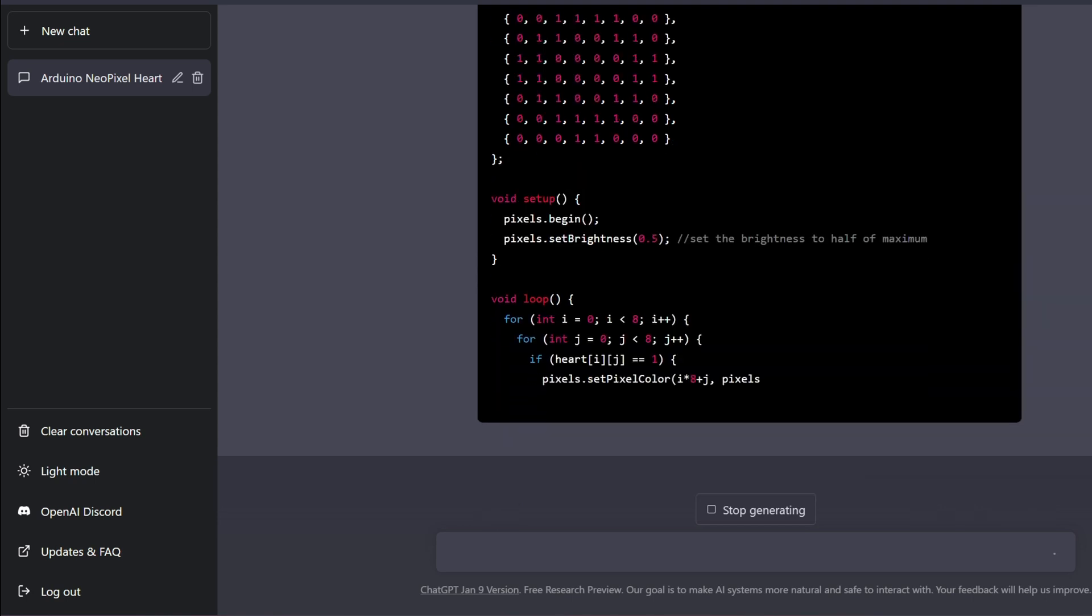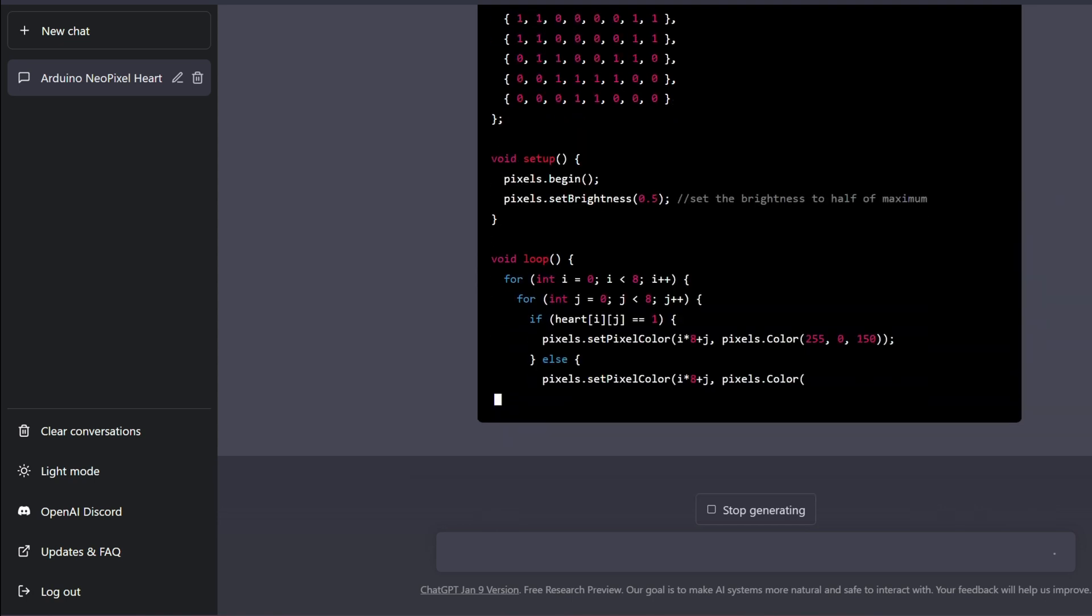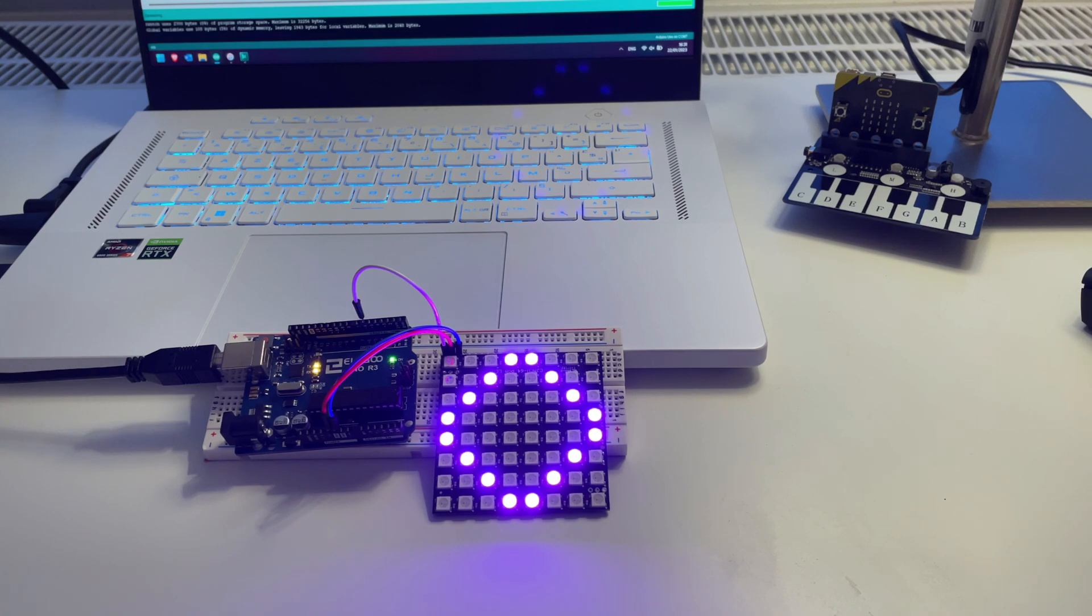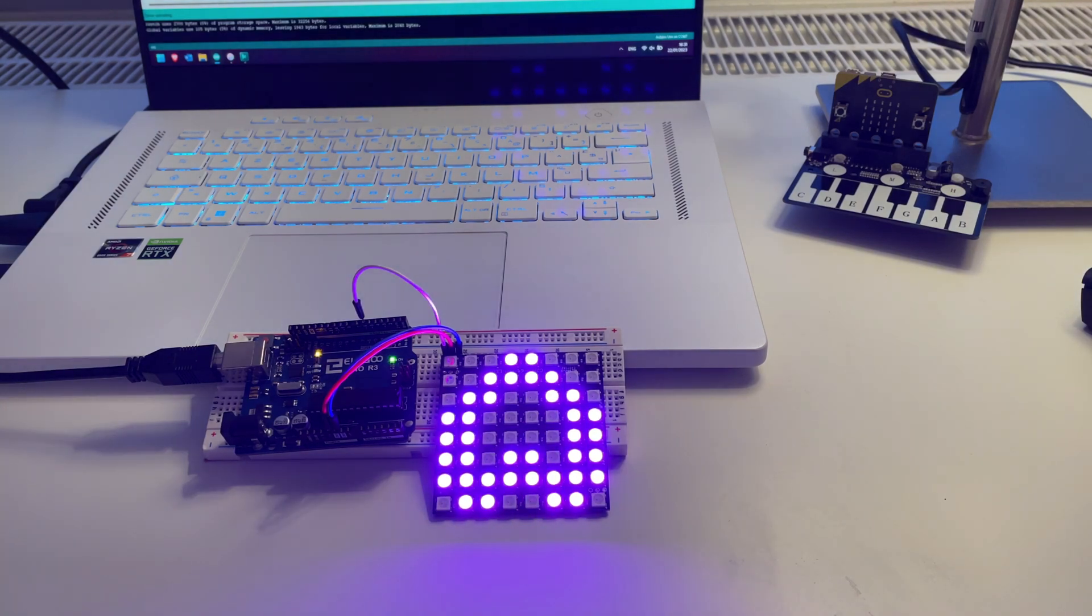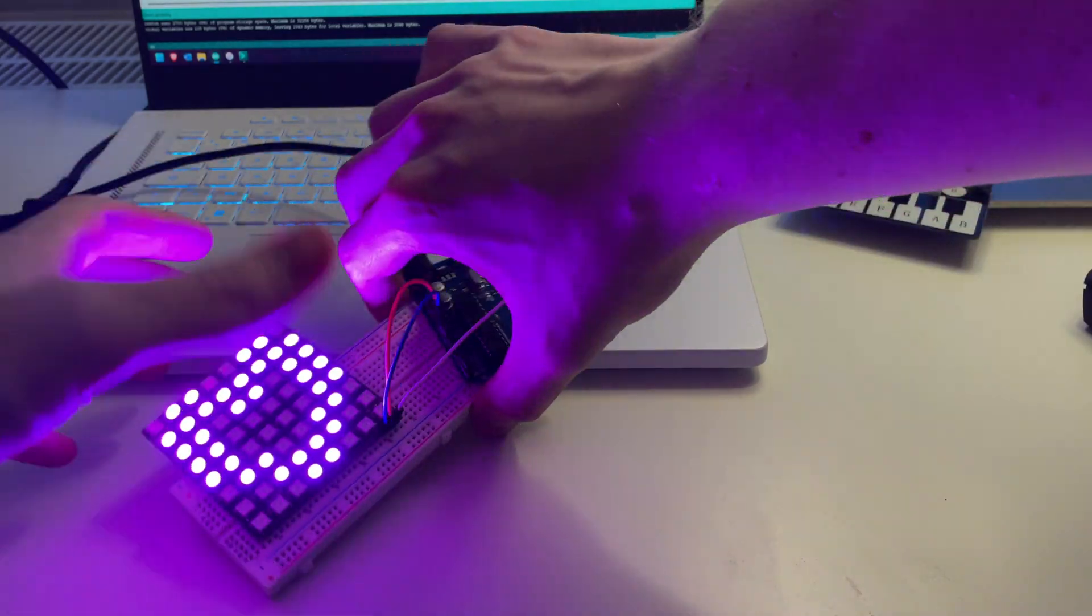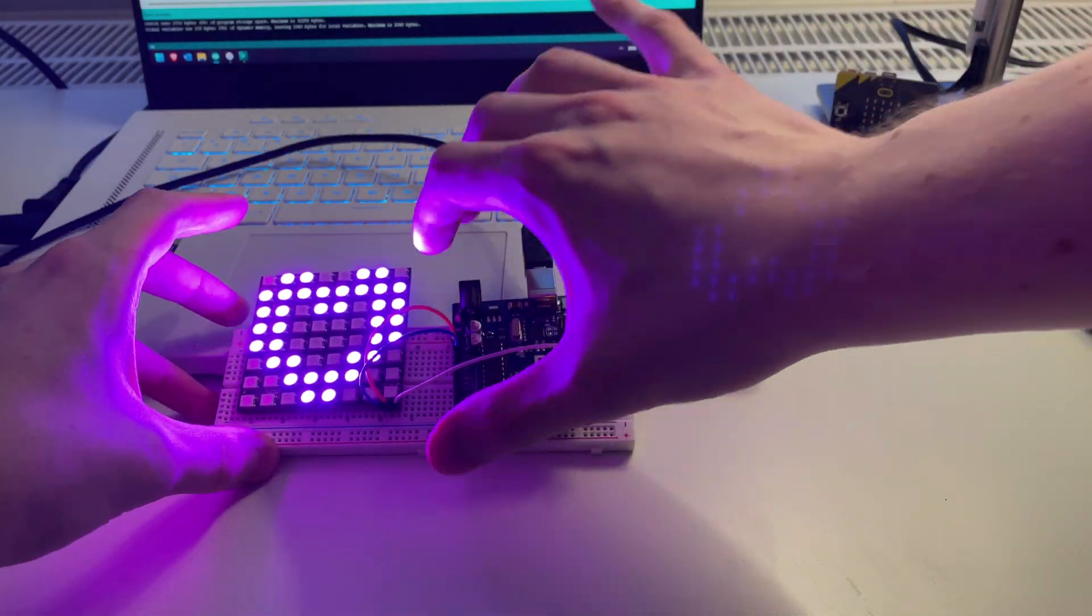After a few attempts off-screen, I still couldn't get ChatGPT to draw a proper heart or to fix the brightness. However, these fixes take about 5 minutes if you do them by hand, and then the project is perfect.